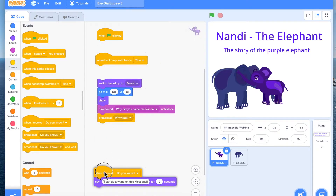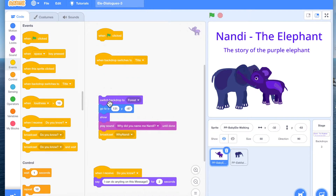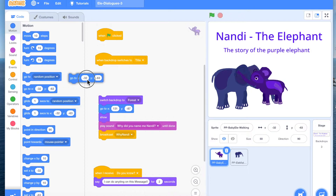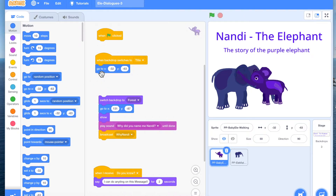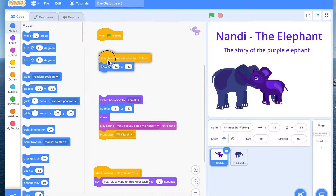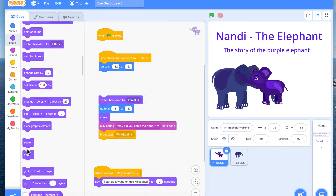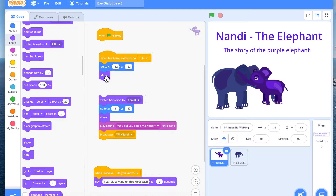Then what do we want to do? We want to position the elephant here. So when backdrop switches to title, you want to position Nandi right here. We go to Look and we go to Show. These are the minimum two lines of code you must have for every character in every scene: show and position.